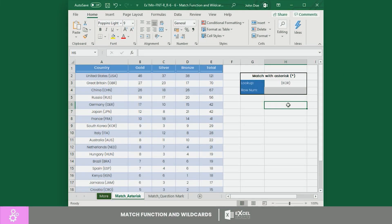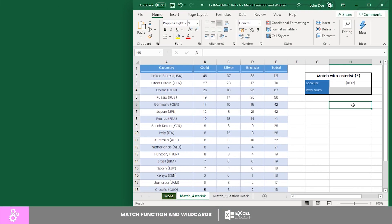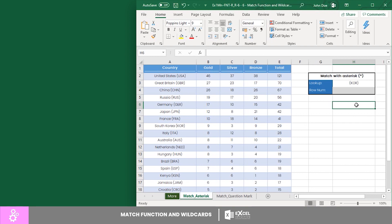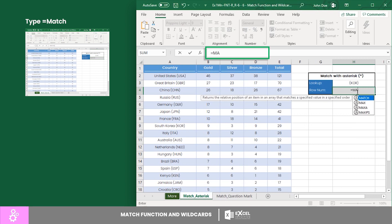In this worksheet, let's match South Korea using its abbreviation as our lookup value. To do that, let's begin by inserting equals MATCH.